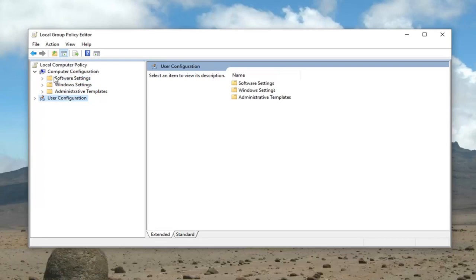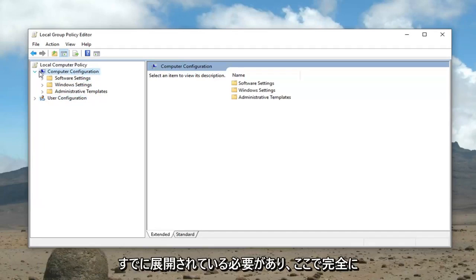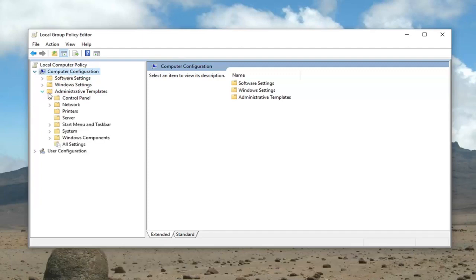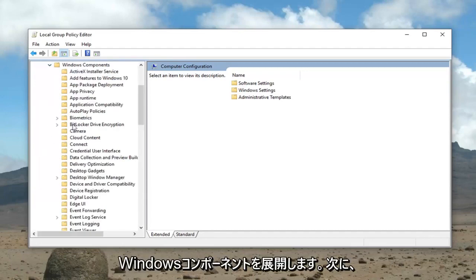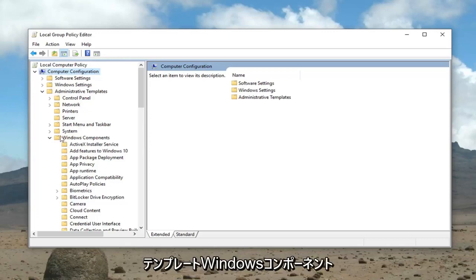That would be to go underneath Computer Configuration, which should already be expanded in its full view here. Then you want to expand Administrative Templates. Now you want to expand Windows Components. So again, Computer Configuration, Administrative Templates, Windows Components.